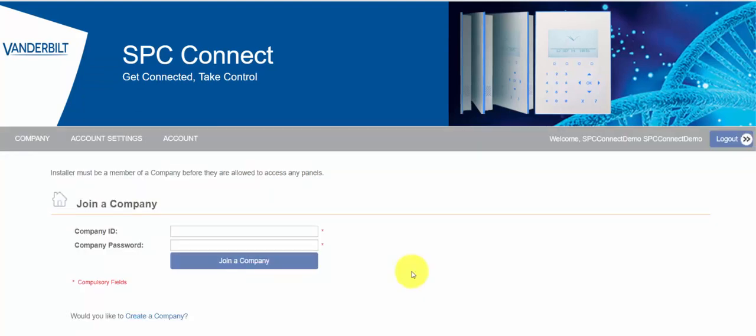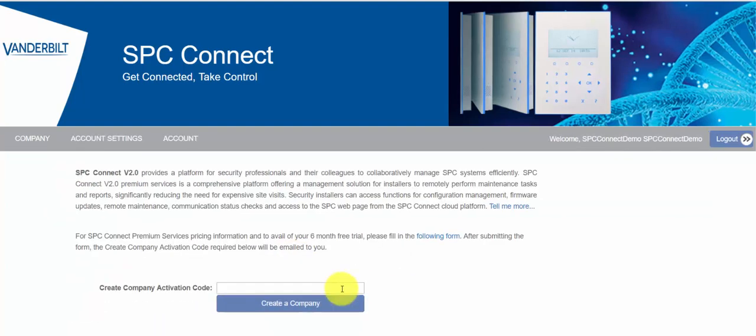Once you've verified it, we will log in and then we have a choice. We can either join a company or create a company. We'll come back to joining a company in a moment after we've created one, but simply put this is for additional employees of your company if they wish to join the company you're about to create.